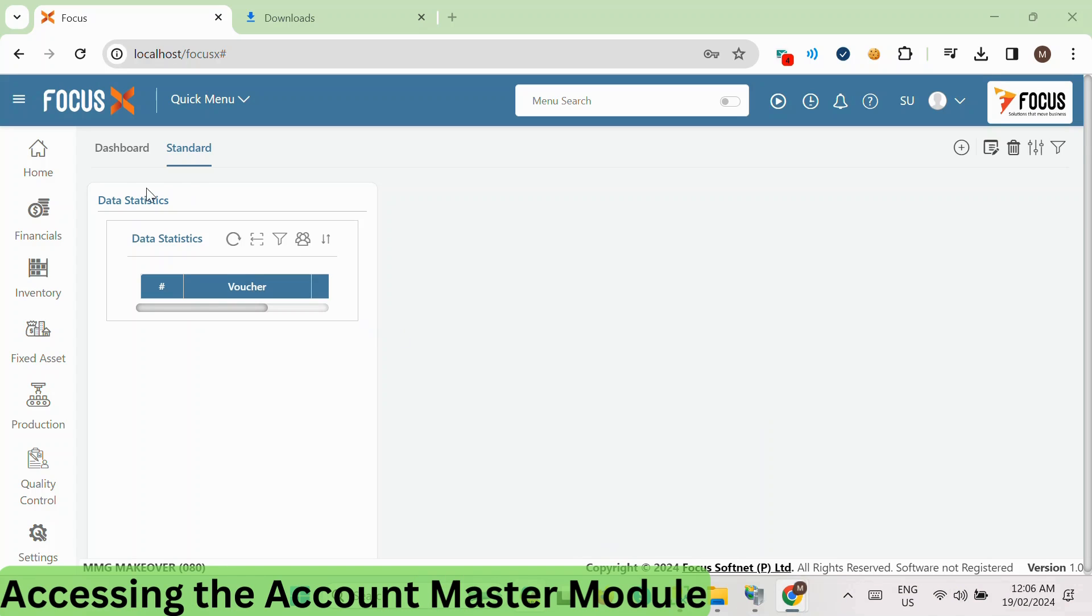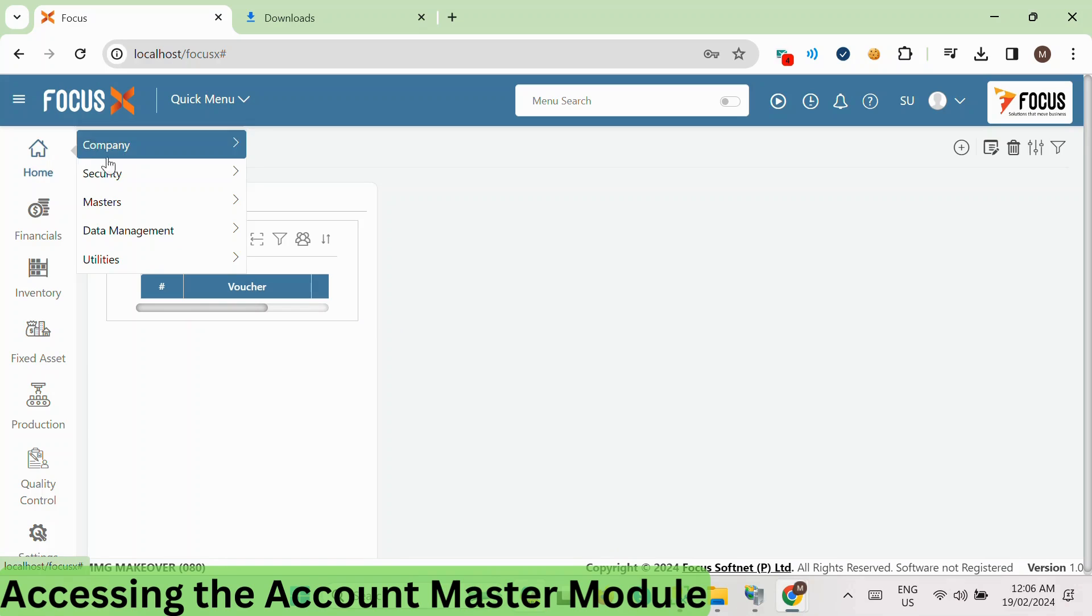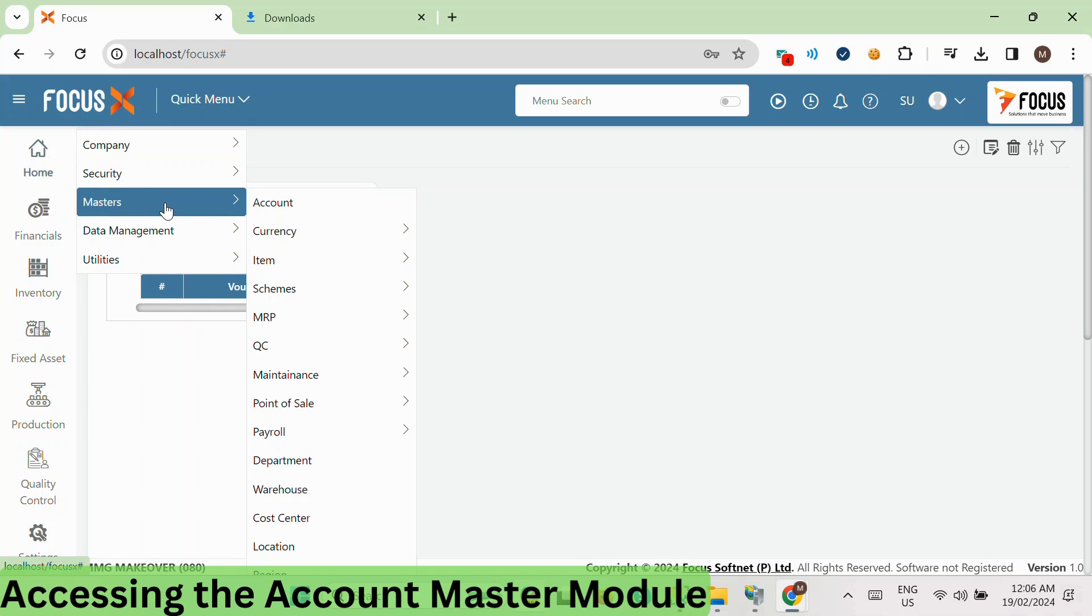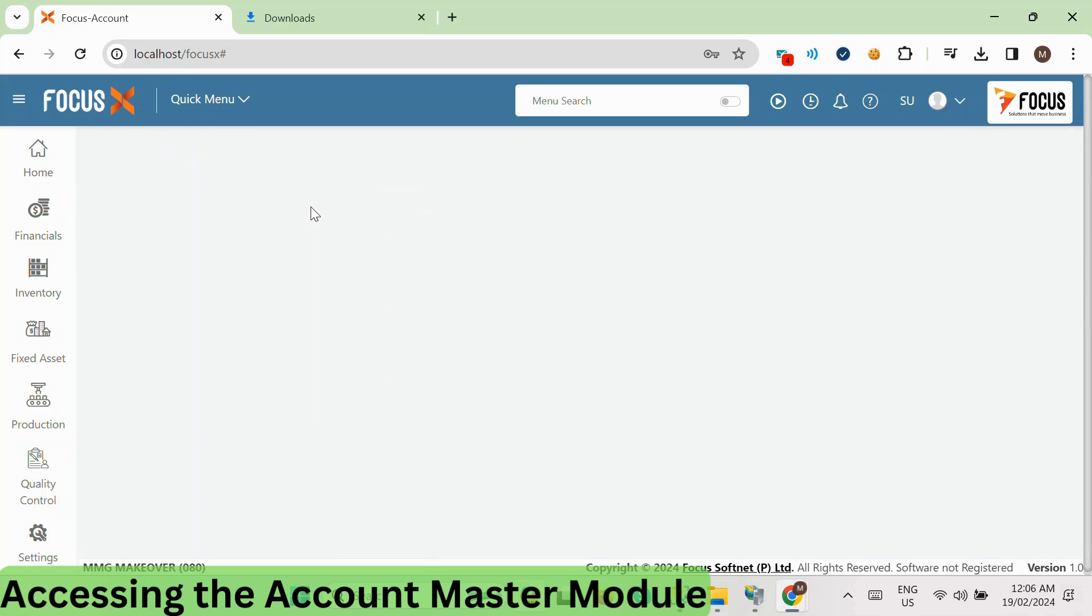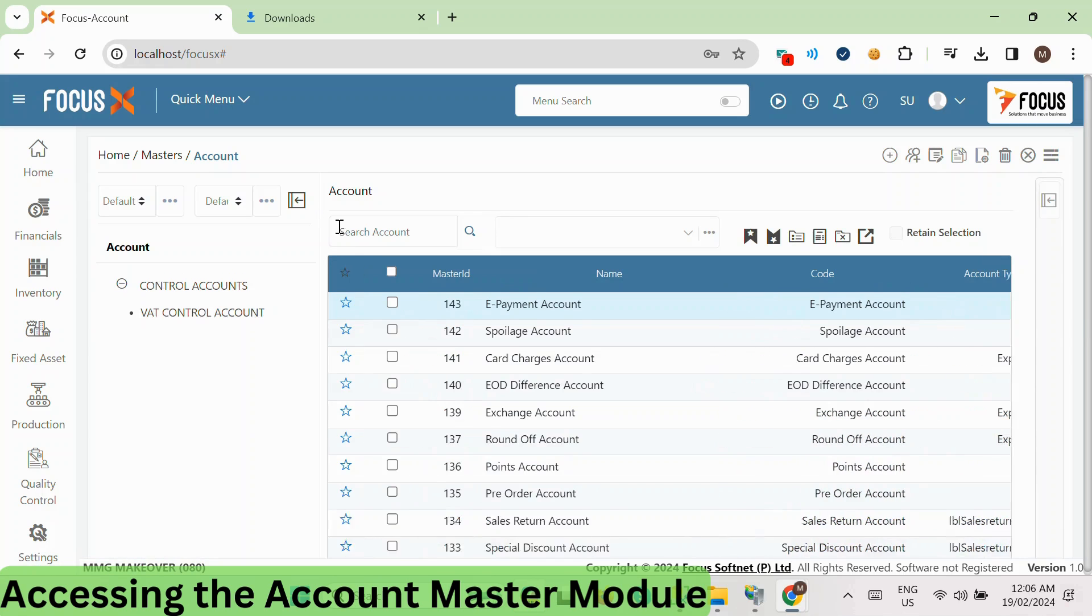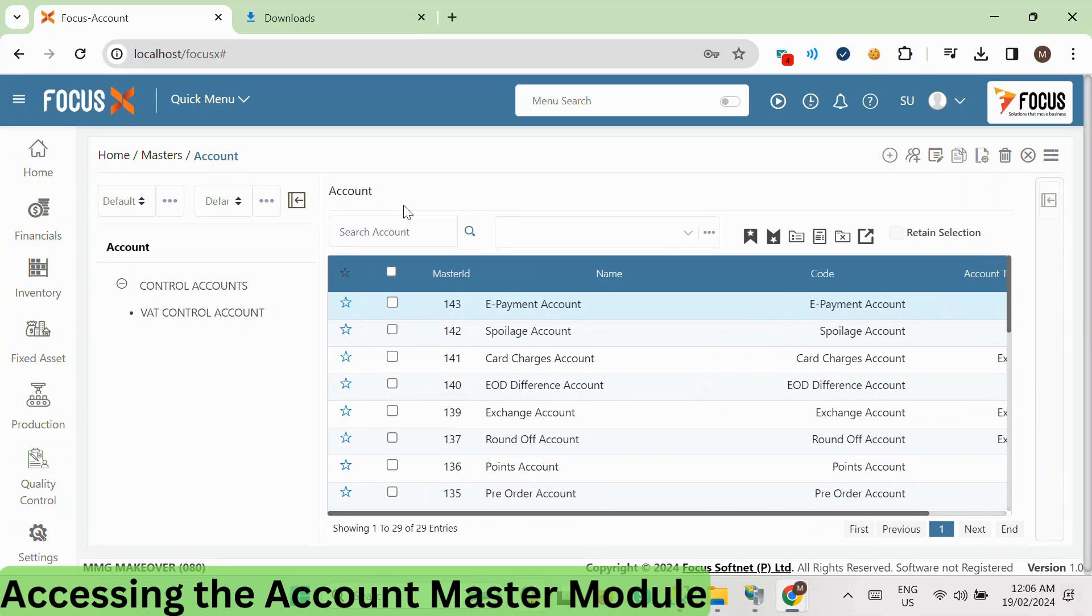First, let's navigate to the account master module. You can find it by clicking on the home menu on the left menu panel. Then, select Master followed by Account. This action will open up the account master window, allowing you to manage all your accounts.